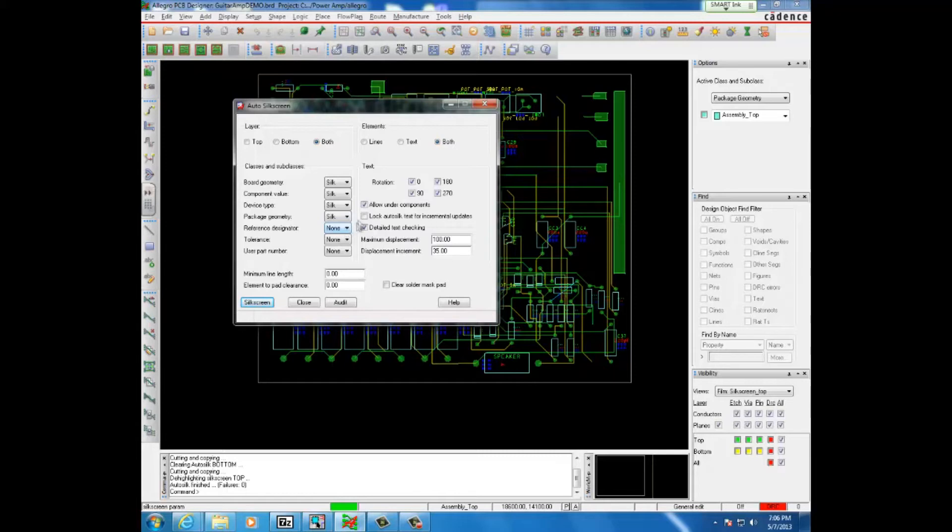You can choose any and it will first choose the silkscreen if possible. If not, it will choose the assembly class to put the silkscreen onto.